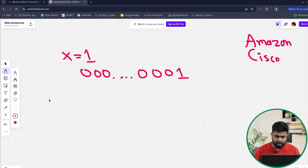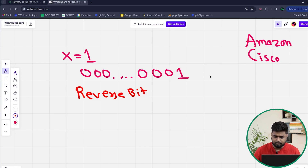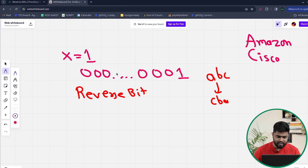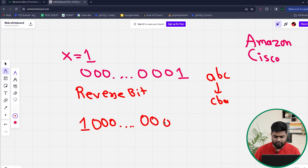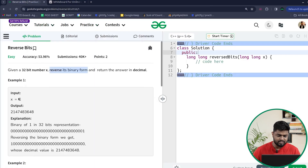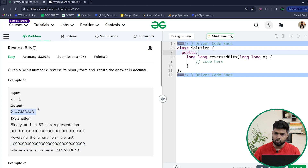Now, what we have to do is reverse these bits. If there is a string ABC, the reverse is CBA. Similarly, if the bits are 0, 0, 0... and then 1, we reverse their order just like a normal string. The reversed binary format will be 1, 0, 0, 0... ending with zeros. So one element will be 1 at the start and the rest of the bits will be 0 to complete the 32-bit format. The corresponding decimal number for this reversed representation is 2147483648.